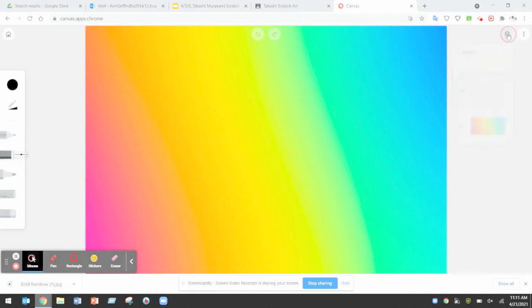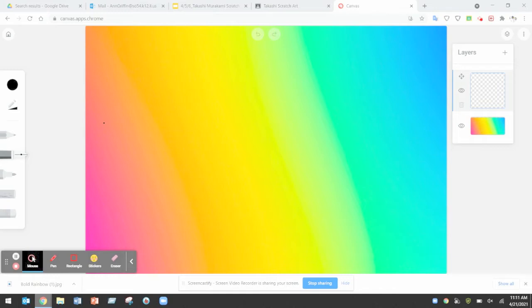If you open the layers tab you'll see that you have your background as the bottom layer and a new layer on top. Perfect.